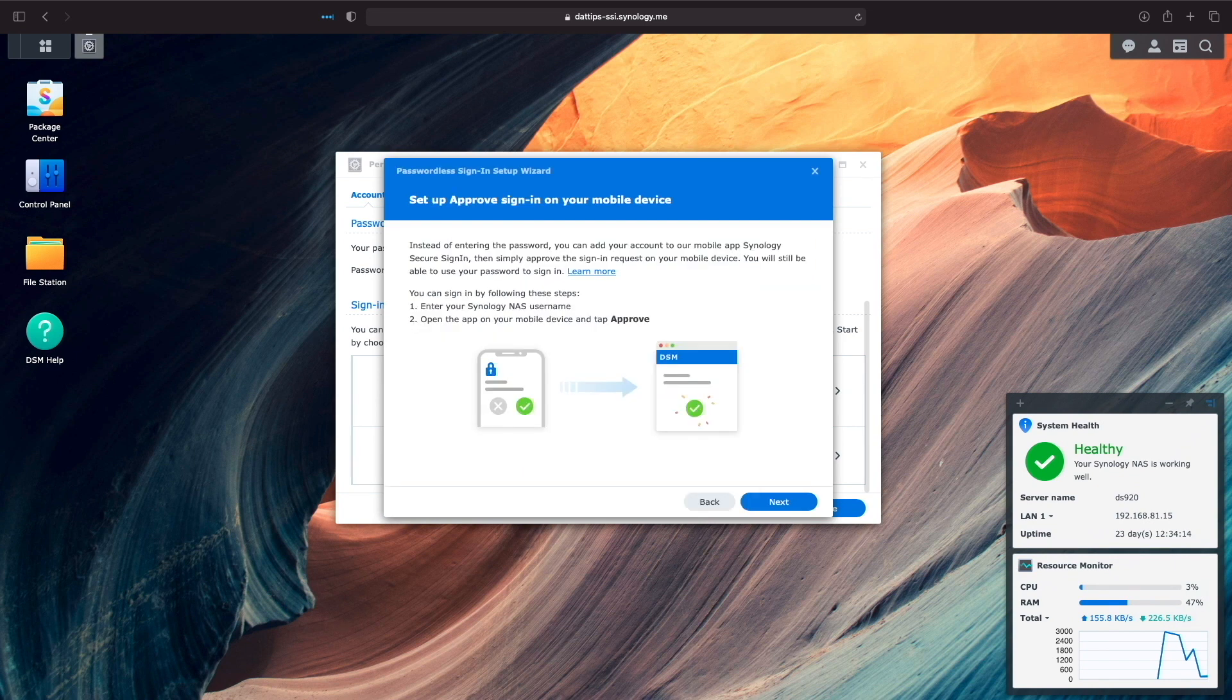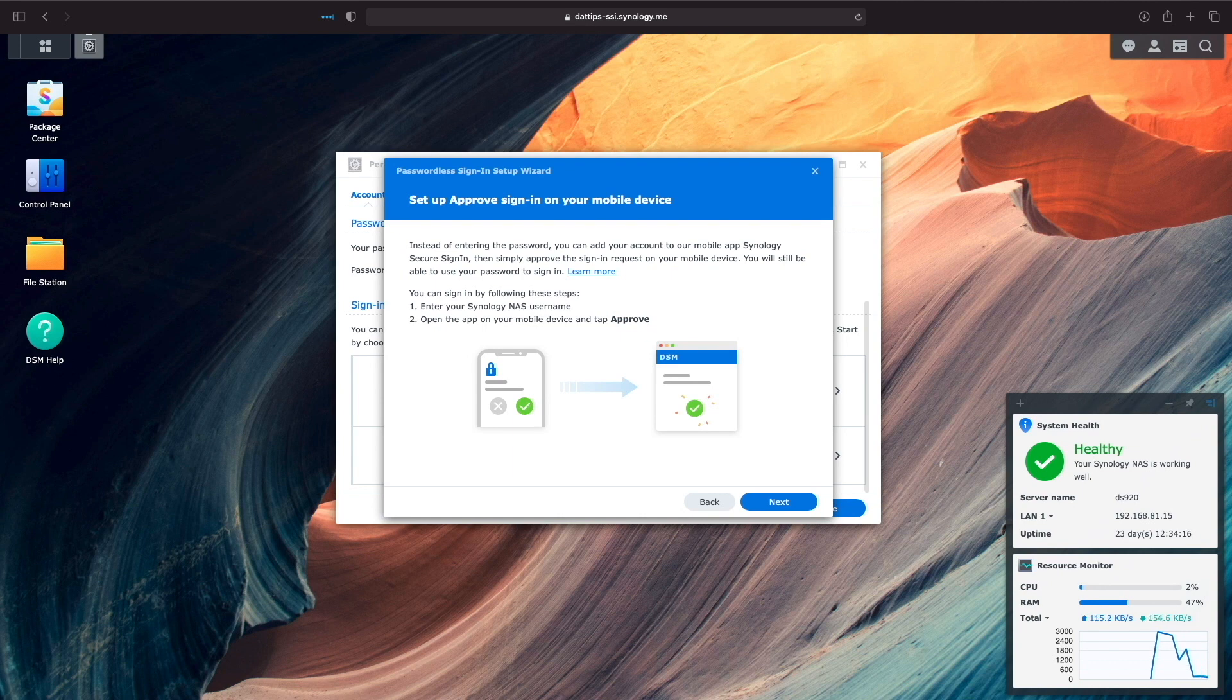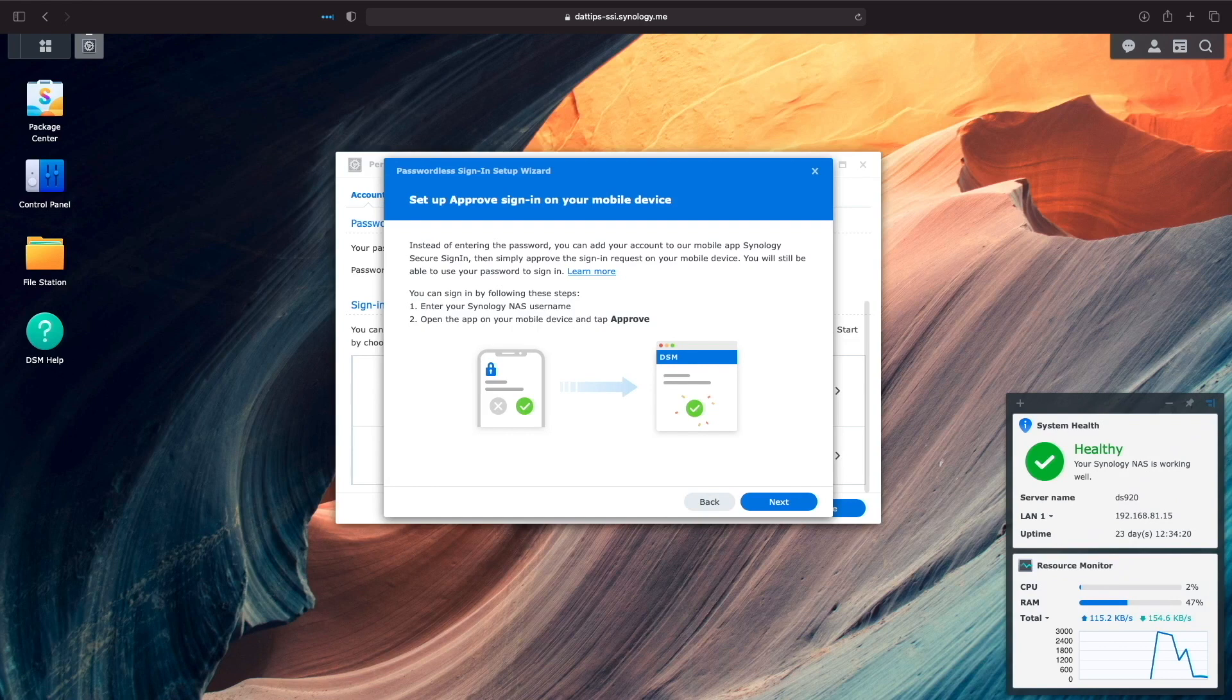Next, we'll get a summary of what we are setting up, which is passwordless entry into DSM using the Synology Secure Sign-in Mobile app for approval. I'll click Next to continue.